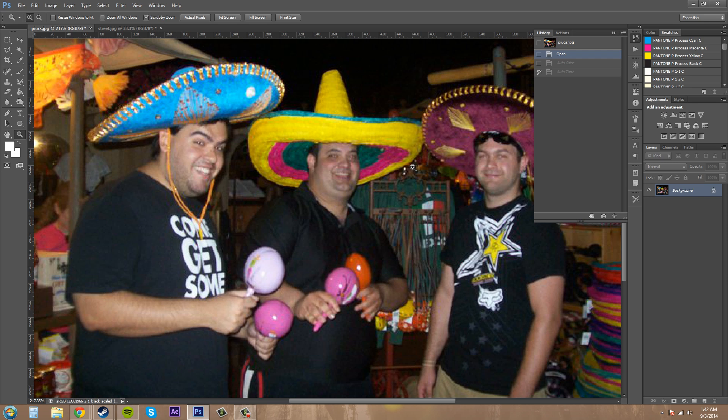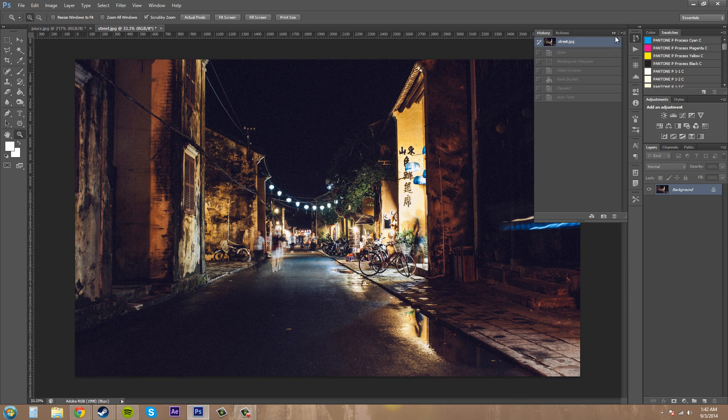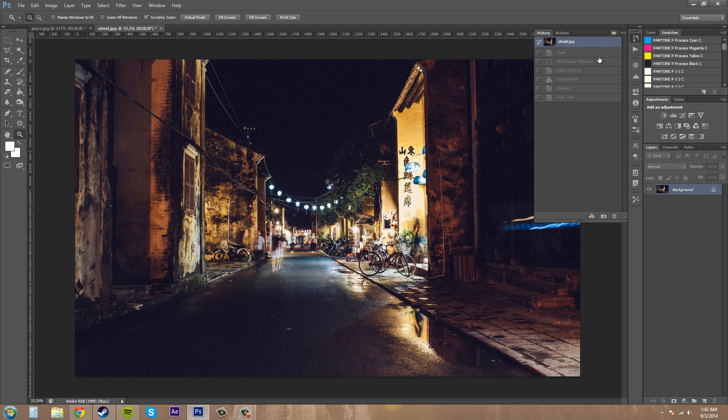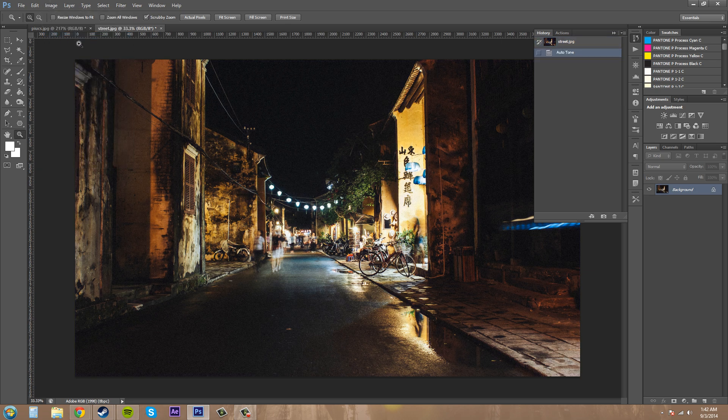Now let's go to the next picture and we can see how something like this looks pretty good. So we're going to start here and we're going to go to image, we'll go to auto tone.